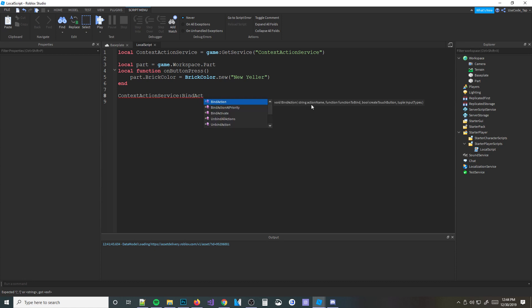BindAction has quite a few parameters. First things first, there's a string for the action name - you need a name for the action because if you ever want to access or deactivate it, you need to reference it by name. So we'll name it 'TurnBrickYellow'. Then we put the function, which is onButtonPress. After that comes whether we want to create a touch button on mobile - for this example we'll do true.